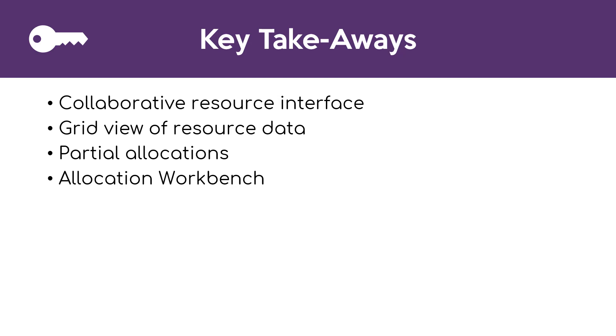The new concept of partial allocations allows us to easily see and track resource plans that have not had the same level of confirmation or allocation as requested. And the allocation workbench provides an excellent means for resource managers to get their arms around the commitments that they have in place and action the data in the same interface.